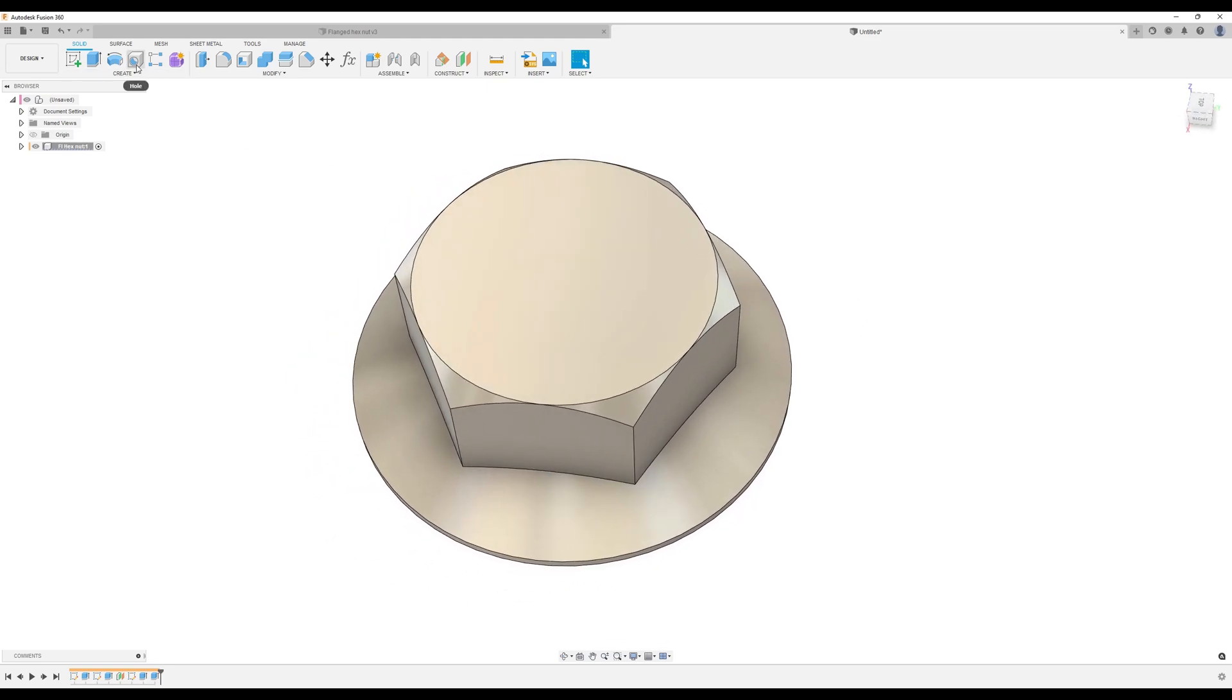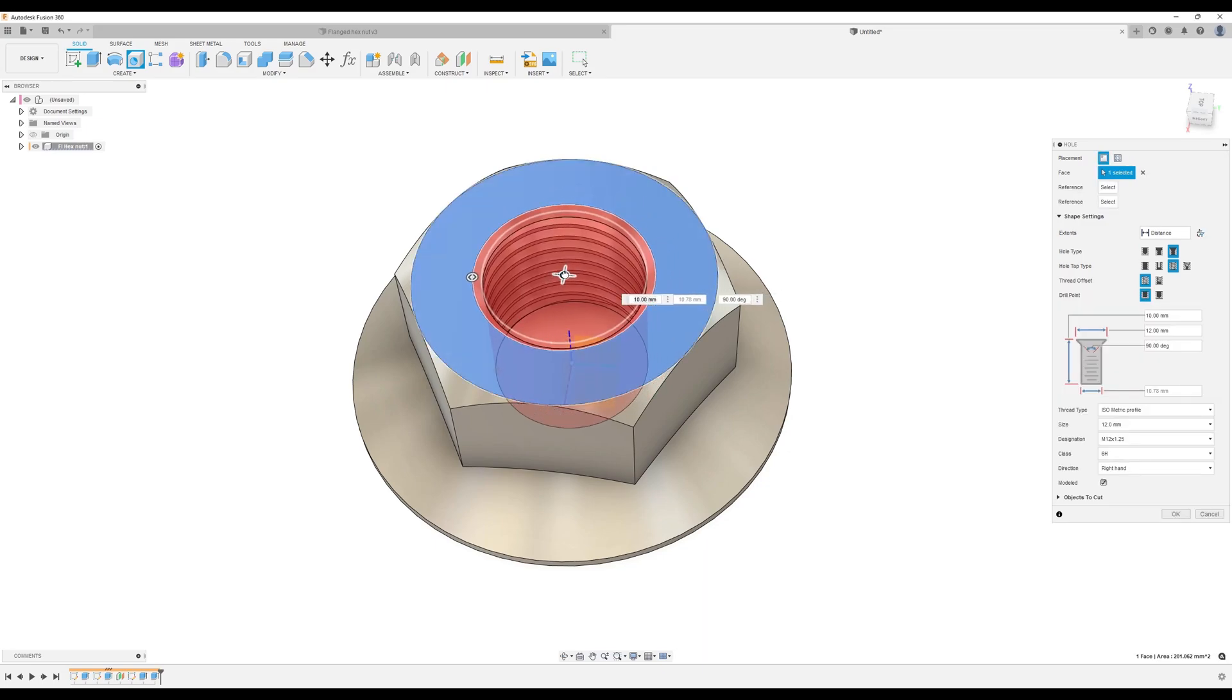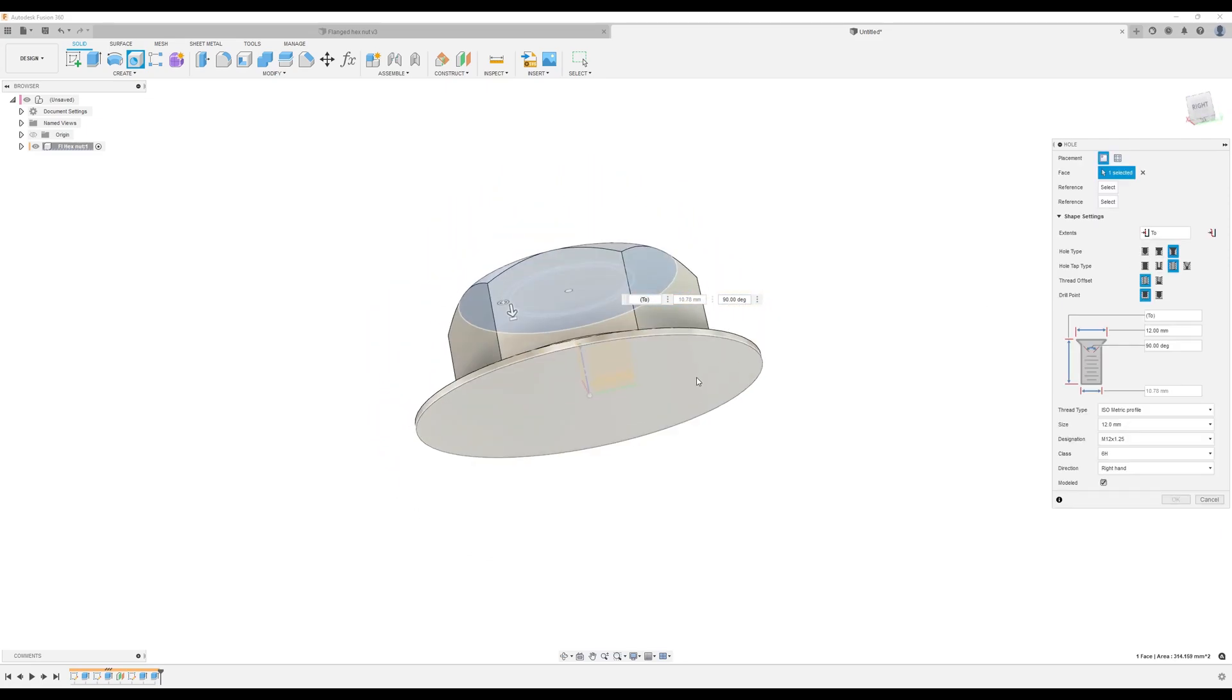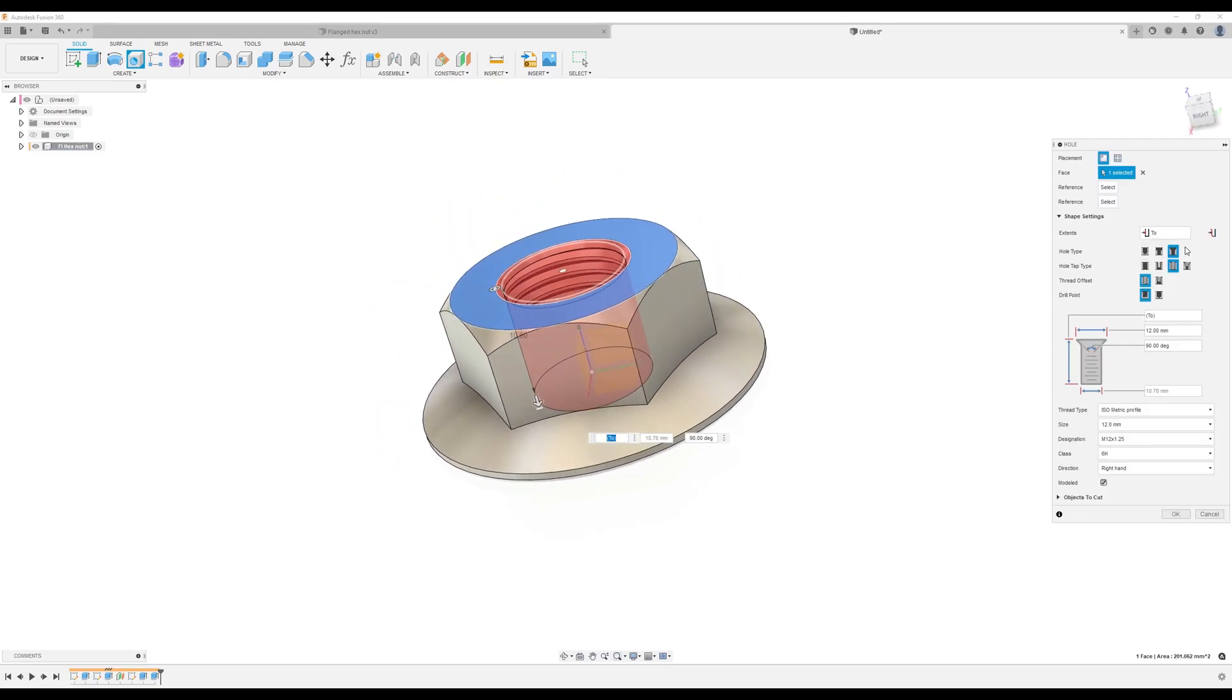We're going to select the hole command, select the top face and drag directly in the center and it snaps into place. Parameters wise: extents we're going to make to the bottom. Hole type is going to be countersunk, tap type is going to be tapped, offset is going to be full, drill point is going to be flat. As you can see, this is what the dimensions are going to be.